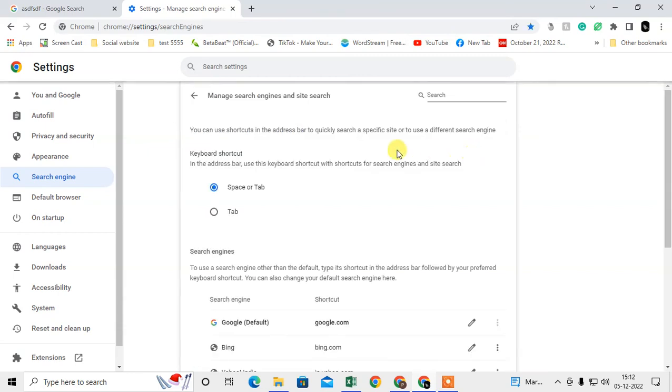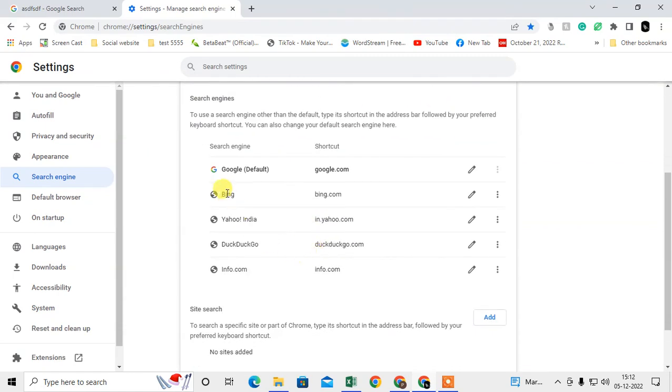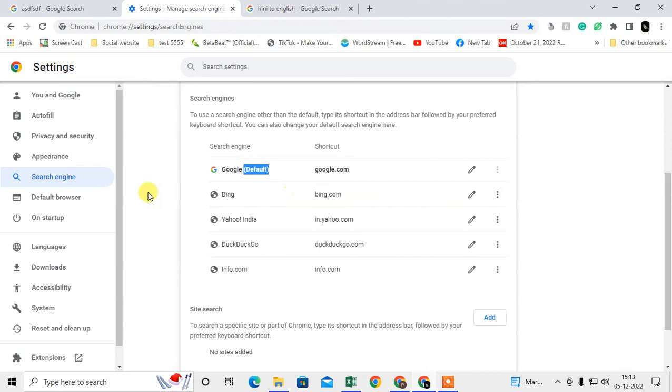Now come to the 'Manage search engines.' See the search engines here and select which search engine you want and make it by default. How you can make it by default: just click on the three-dot option here and make it by default.